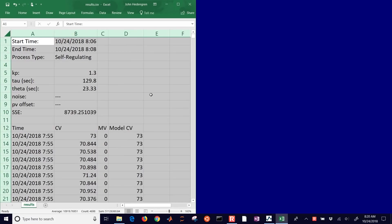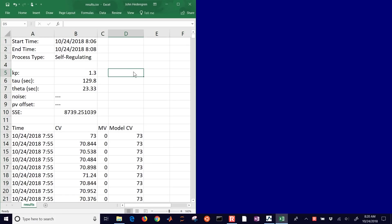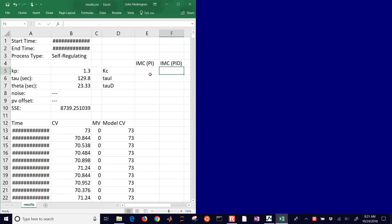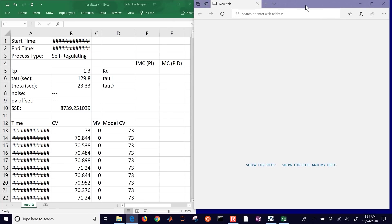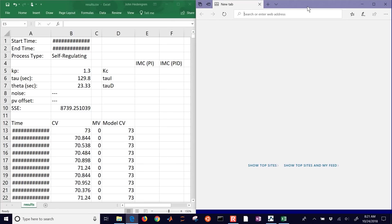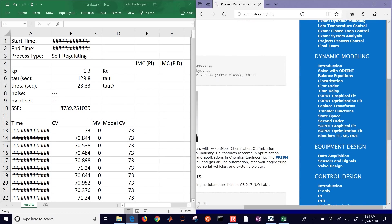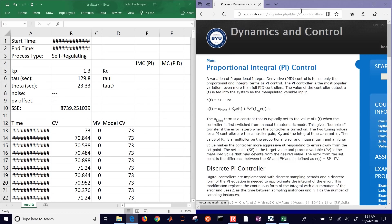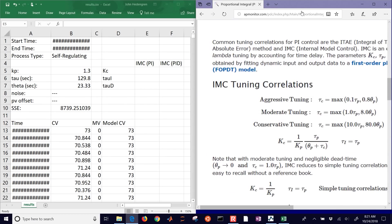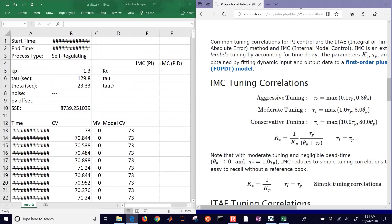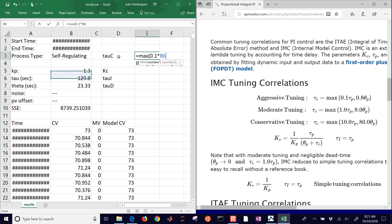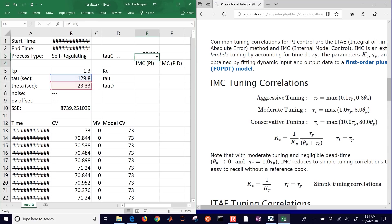And now we want to come up with our PID tuning parameters. And so let's just do IMC, and then IMC PI and PID. We'll do both of those. So now we have the next thing is we'll come to get our PID parameters, or PI. Let's just start with PI, and I'll start with aggressive tuning. And so I need a Tau C value, so that's going to be the max of 0.1 times Tau P, and 0.8 times Theta P. So there's 18.664.